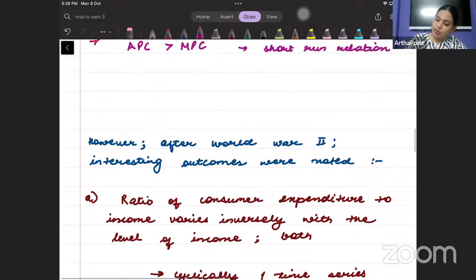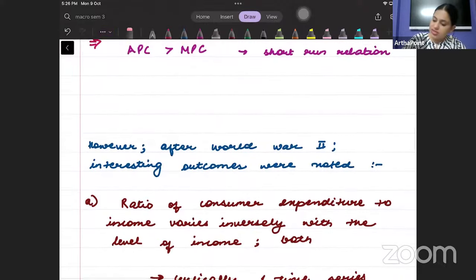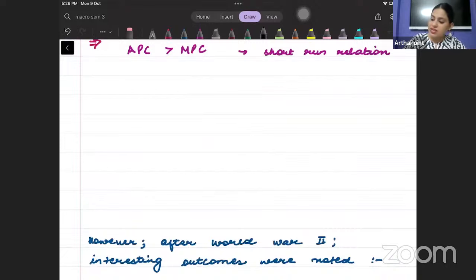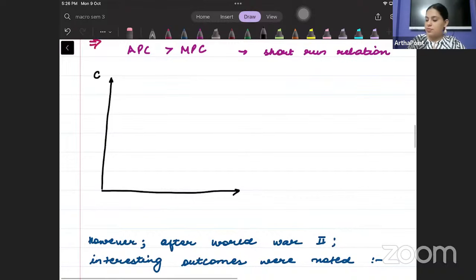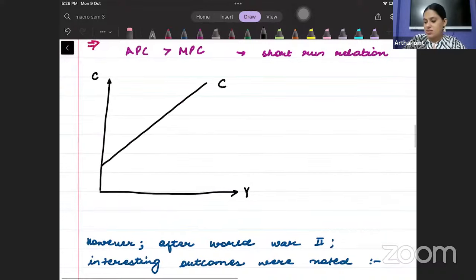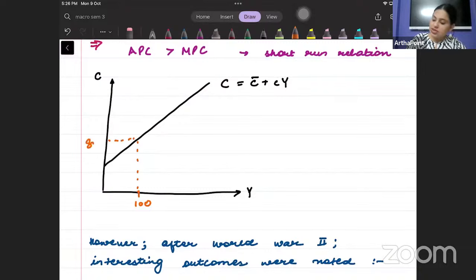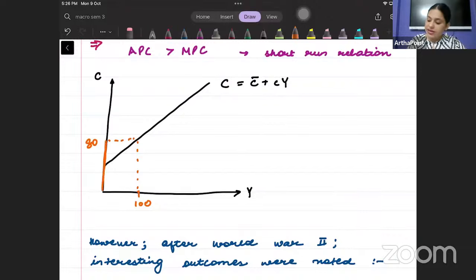Let me illustrate with a diagram. I have consumption on one axis and income on the other, with the curve C equals C-bar plus cY. Suppose my income is 100 and my consumption is 80. Then APC equals 80 divided by 100. So APC is consumption divided by income at that point.